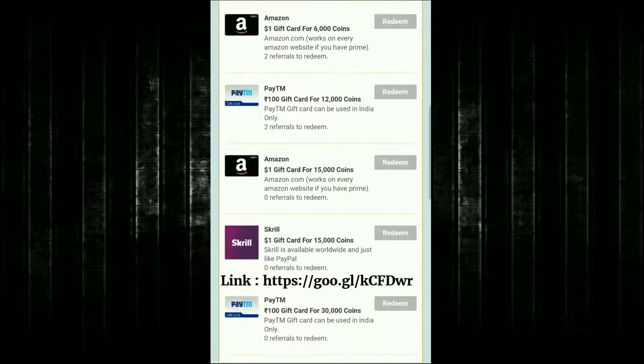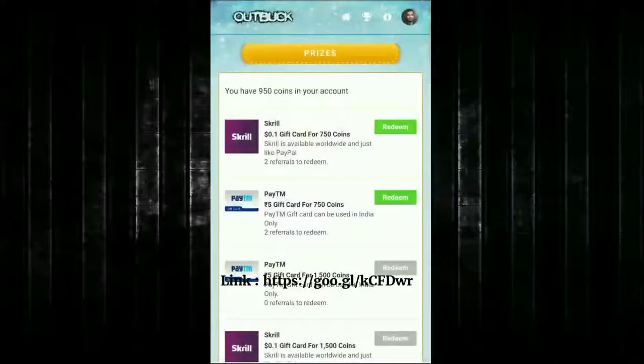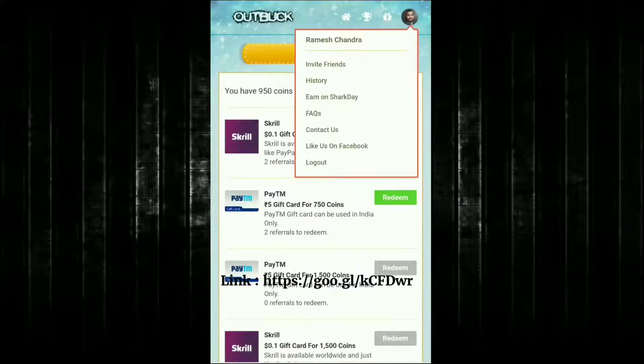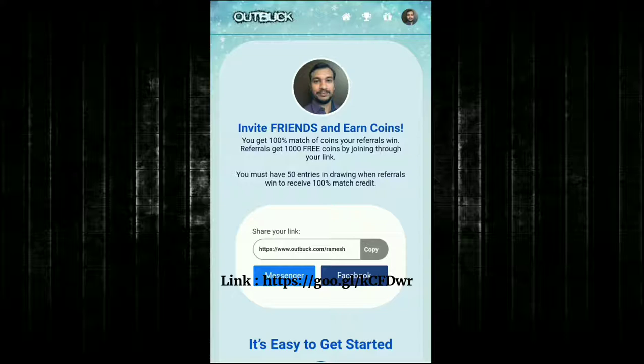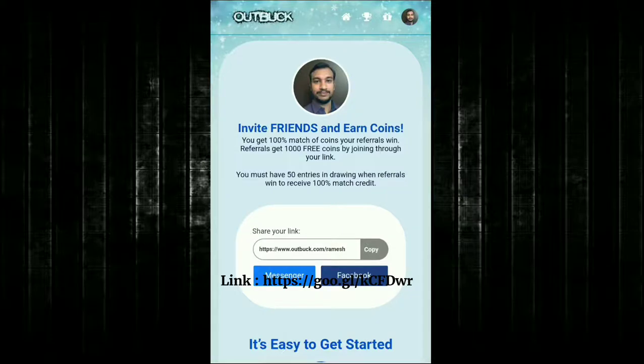Before redeeming, check if there's a referral requirement. If you don't have referrals, just skip that tier and watch more videos to earn more points. Here is the invite friend link — I've shared my link in the description. You can get a 100% coin match if you complete 50 entries, and your referrals get 1,000 free coins by joining through your link.